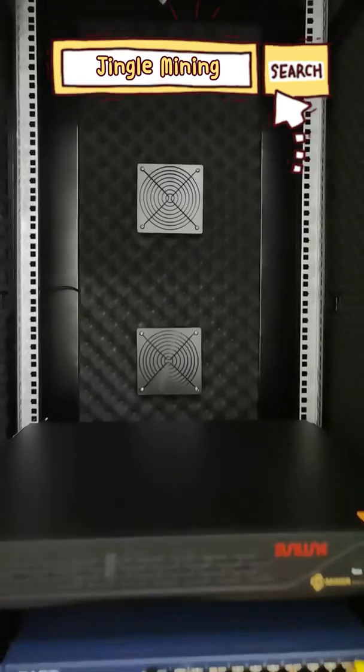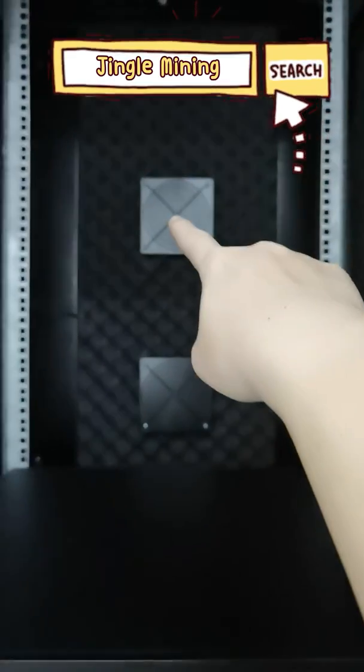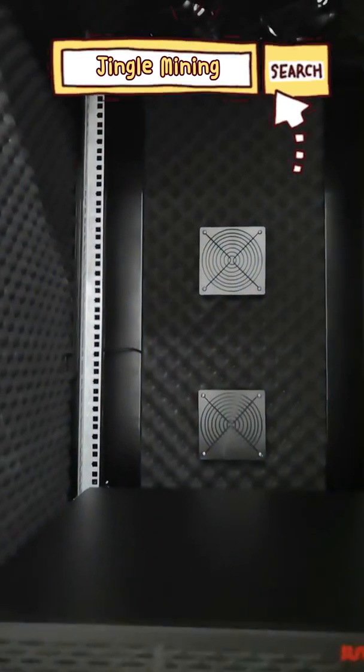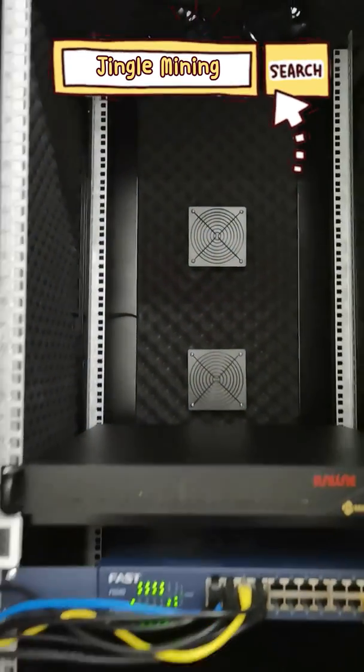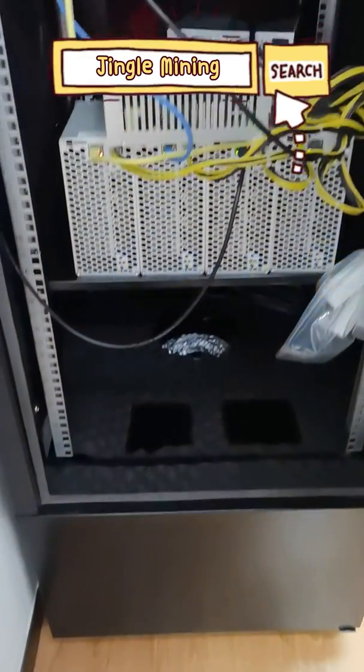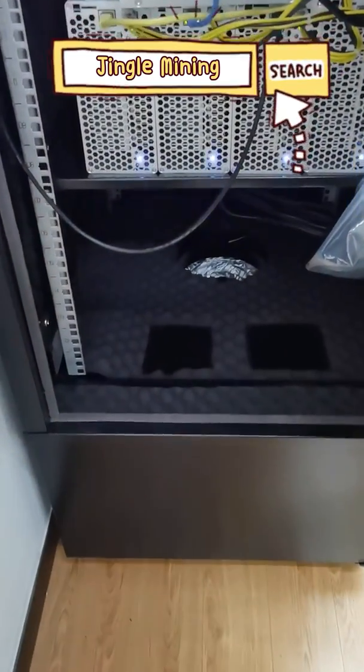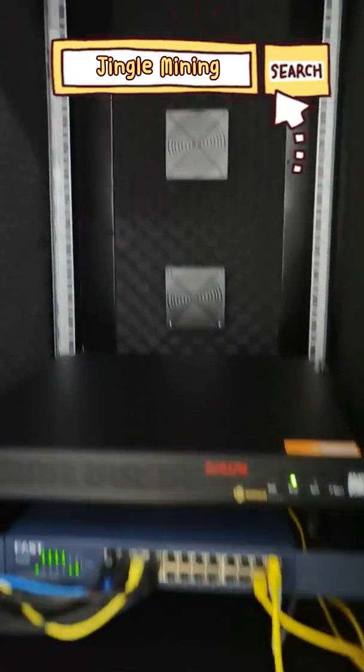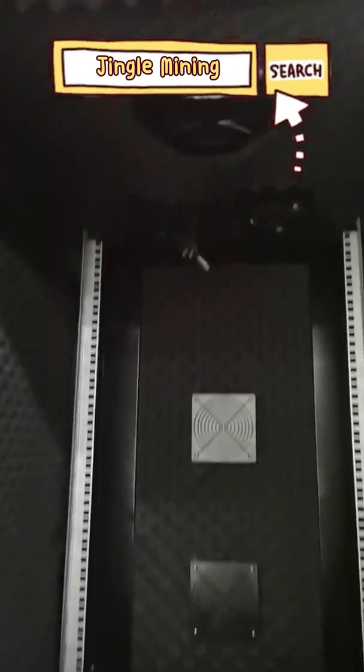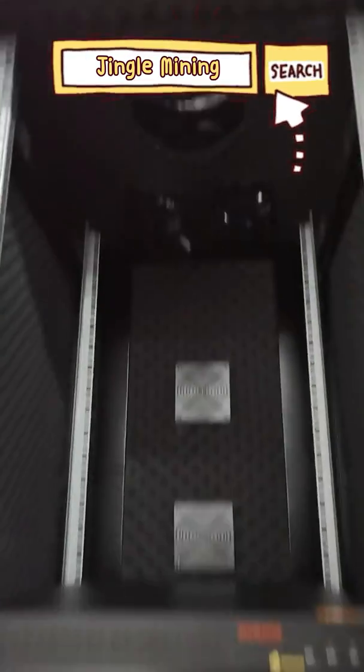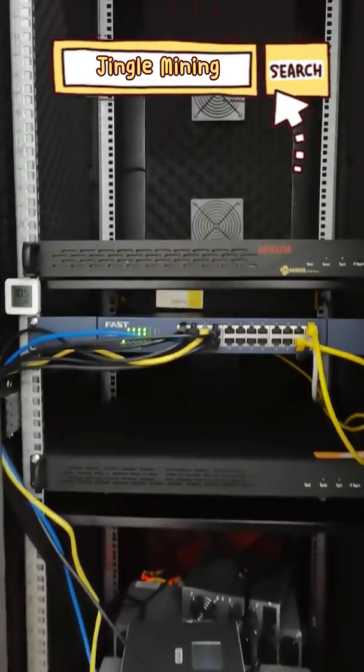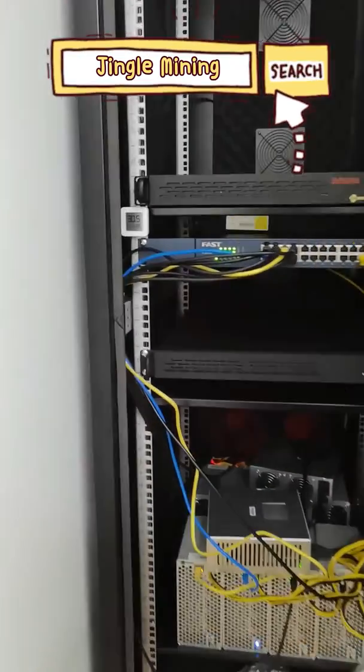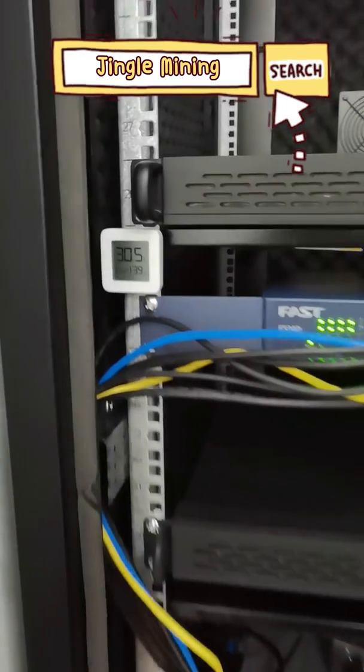We shut off this fan exhaust to make sure only the cold air comes in from the bottom and the hot air only goes out from the top. So this also helps to reduce the temperature.